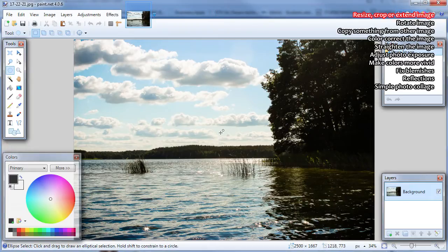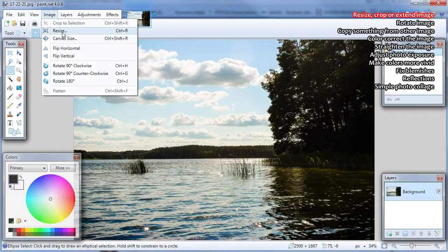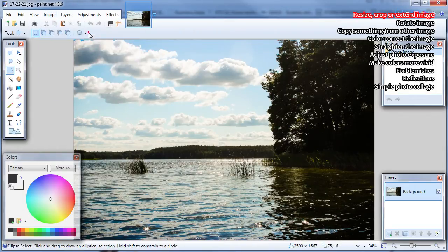How to resize image? You can resize image by going to Image, Resize or by pressing Ctrl R.